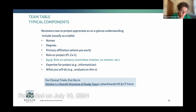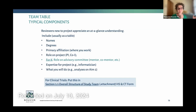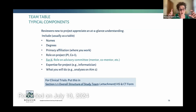Often an applicant will ask me: why is a team table even necessary given that reviewers have access to biosketches? My answer is that as an outside reader, it's really nice to have a scorecard right in the research strategy. If I'm in the approach section reading about activities occurring in a given aim, I don't have to go to a completely different file and flip through multiple PDFs of different team members' biosketches to figure out who's doing what.